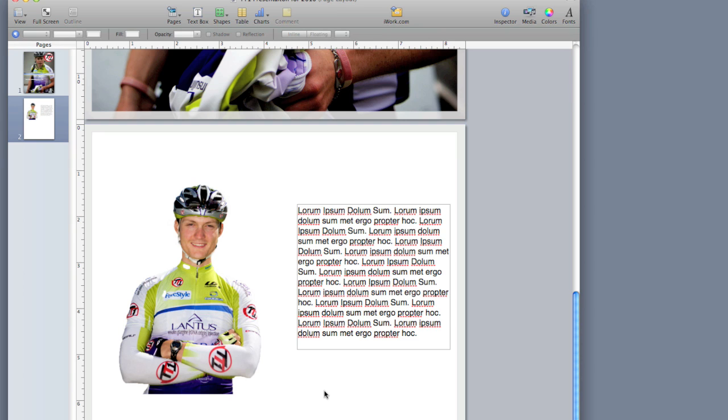We're going to take a look at a fantastic ability that Pages has to wrap text around an image. And so what I have here is a Pages document that I'm working on. It's got a picture of a professional bike racer on it.